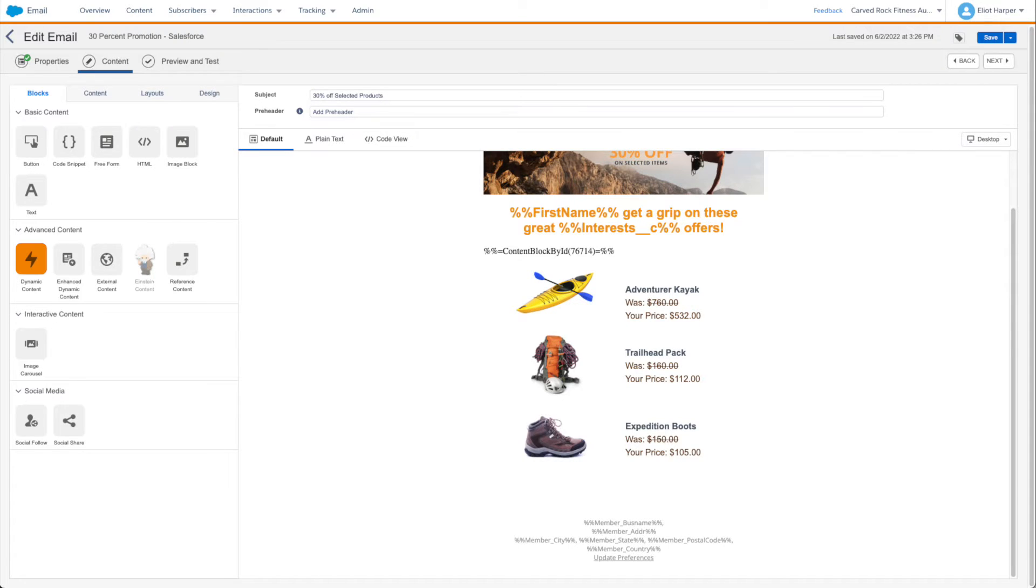There are several methods for including a content block in an email at send time. You can either add dynamic content, reference content, or a content block AMPscript function to your email, and when the email is sent, the respective content block will be included.